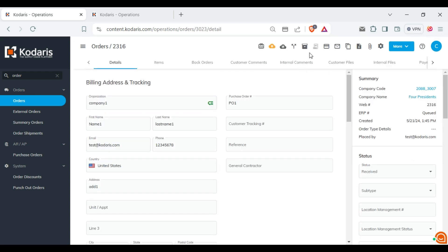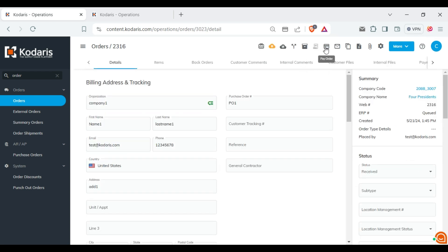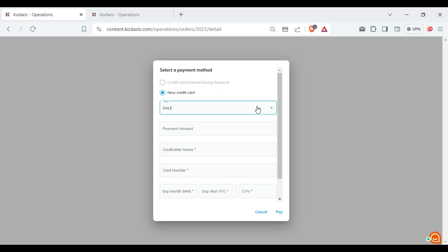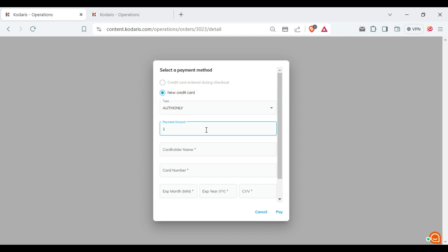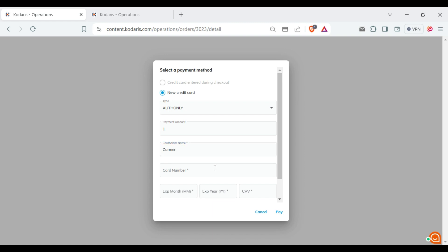Click on the pay order button and in this case, I'm going to select house only. Enter payment amount, card holder name, card number, expiration month, expiration year and CVV.